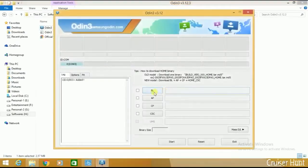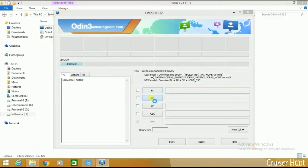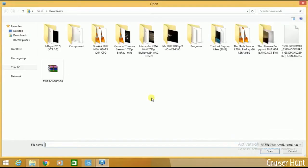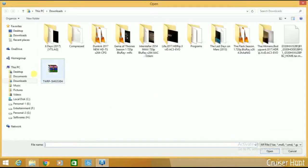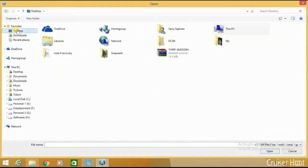Now here you have to check whether our mobile is added or not. My phone is added here. Go to AP — we have to open our TWRP file in AP. Select our file, select and open the TWRP file.